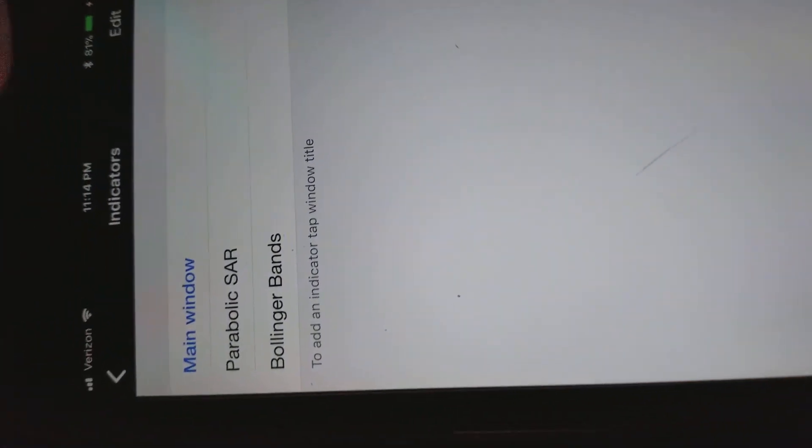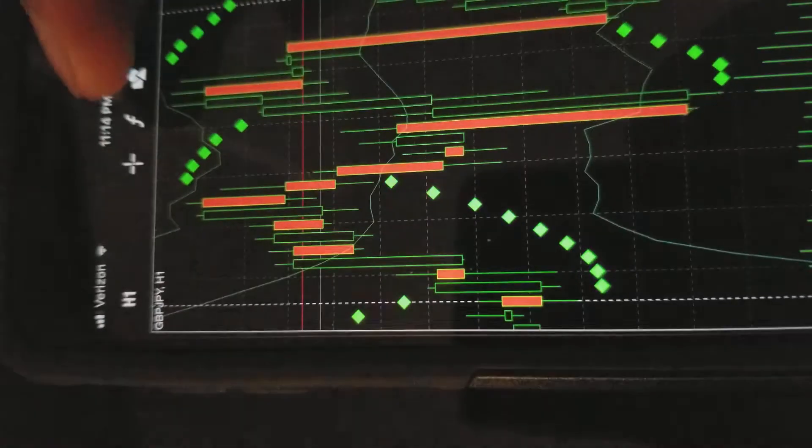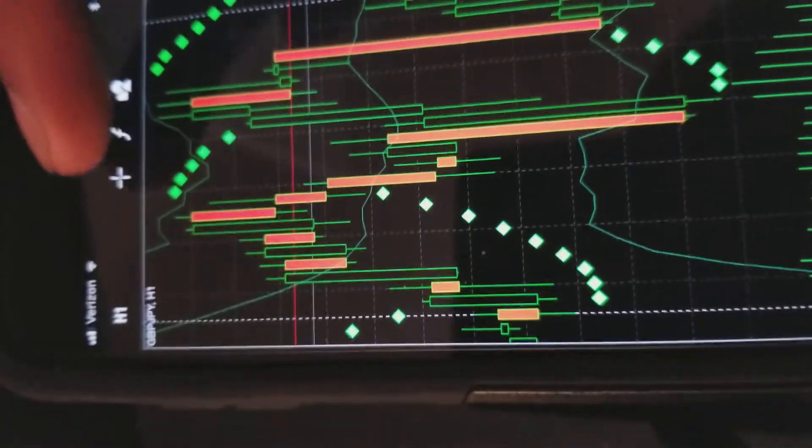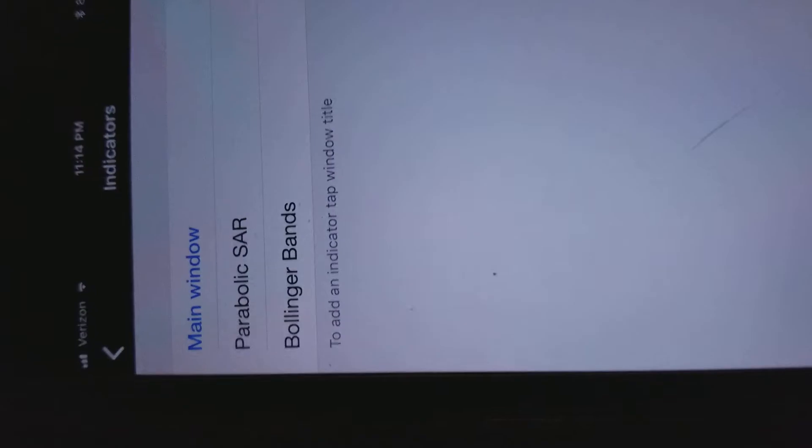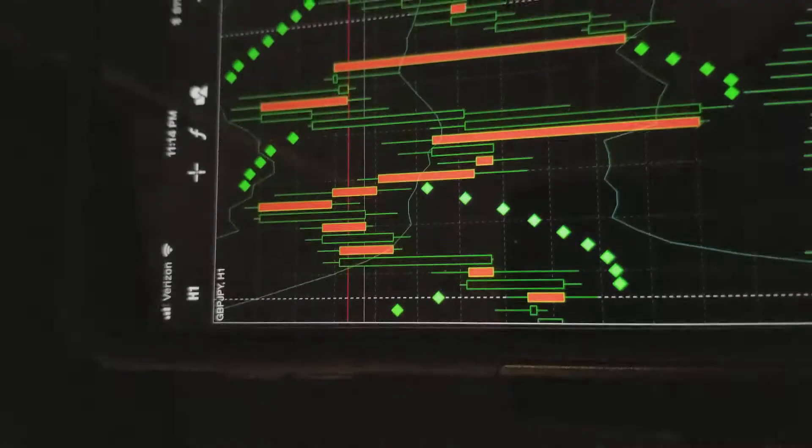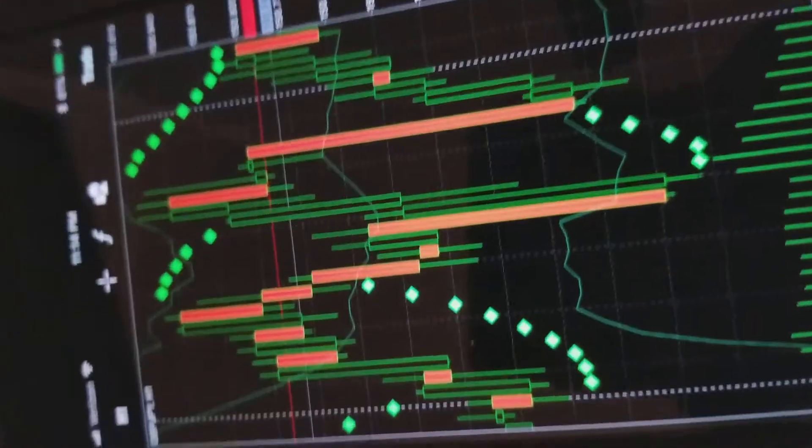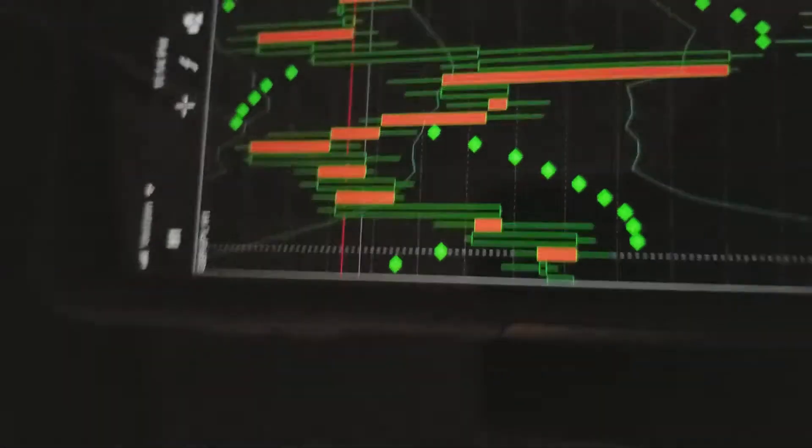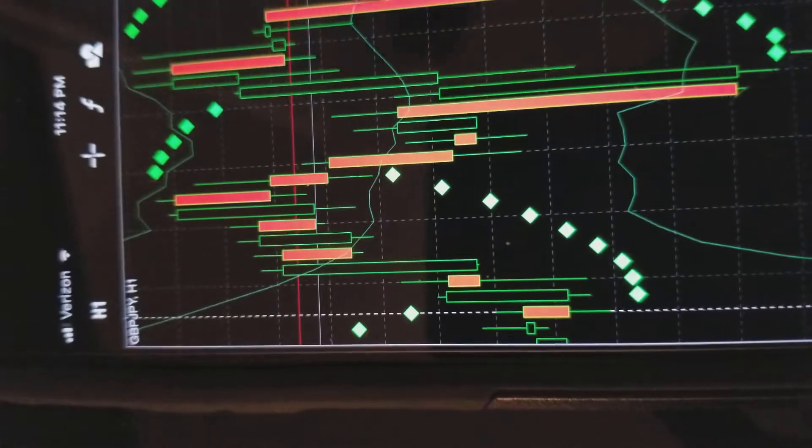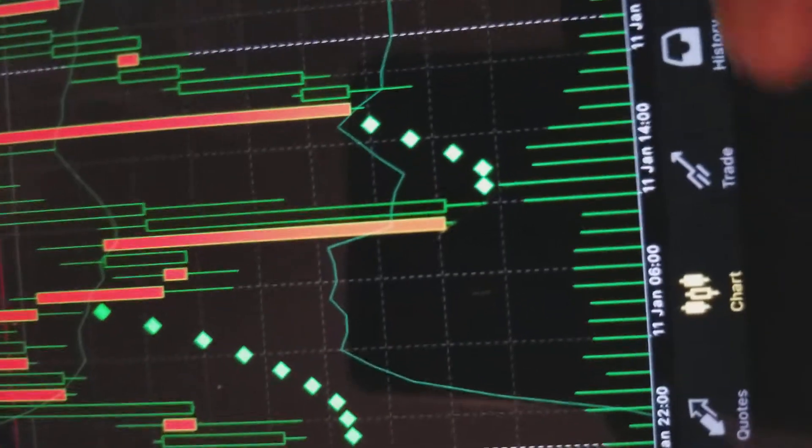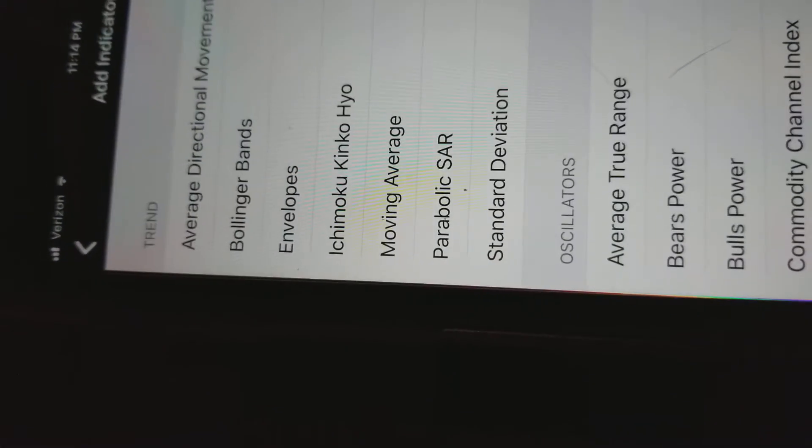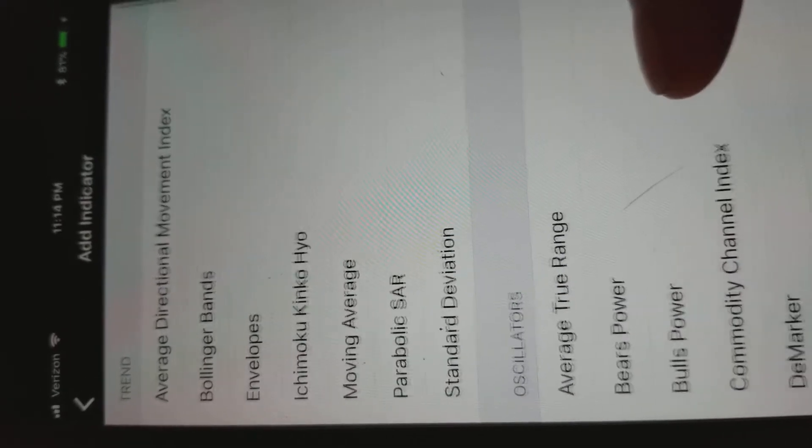So this would be how you add your indicators. You hit the functions button or the F. You can see I have the parabolic SAR, which is the green dots indicating the trend, and the Bollinger Bands, which are the three lines here. Volume is usually already on there by default, so you don't have to worry about adding that.